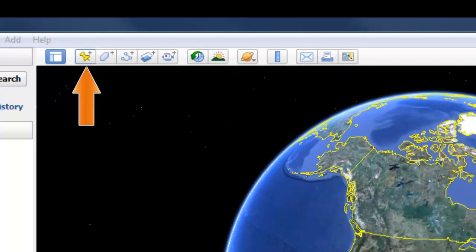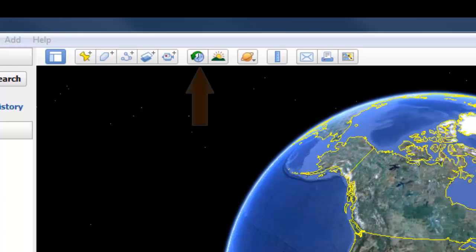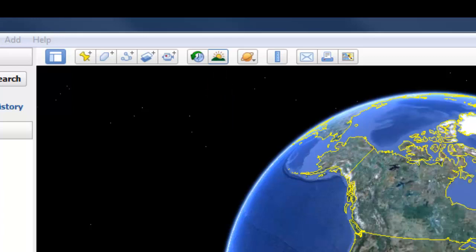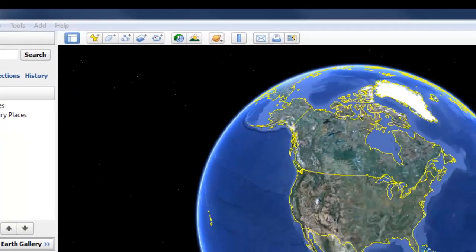The push pin allows us to set a place marker for a place we wish to revisit in Google Earth. The little clock allows us to examine historical imagery in the satellite imagery we're viewing. The sun icon allows us to set the time of day so that the sunlight on the imagery is accurate. There are various sophisticated tools up there.